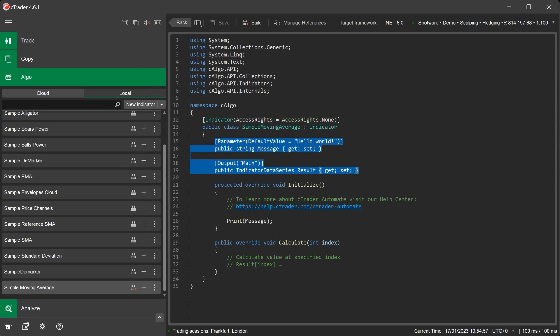The next section below you will see the code block for the default indicator settings. This is where you define your parameters for the indicator like the data source, periods, formulas and display options.